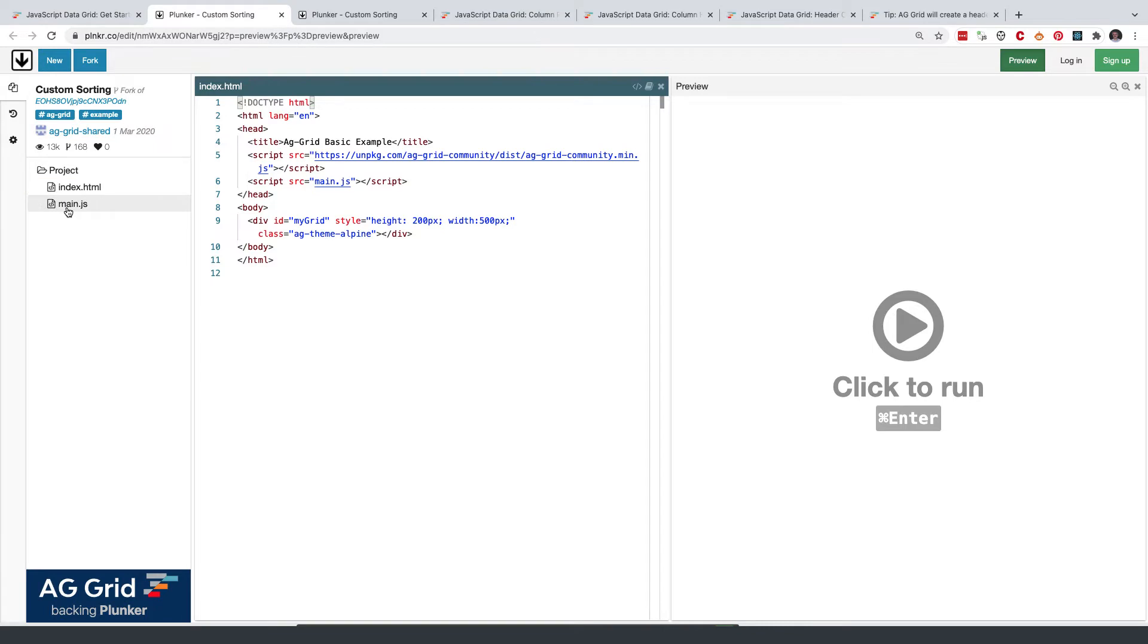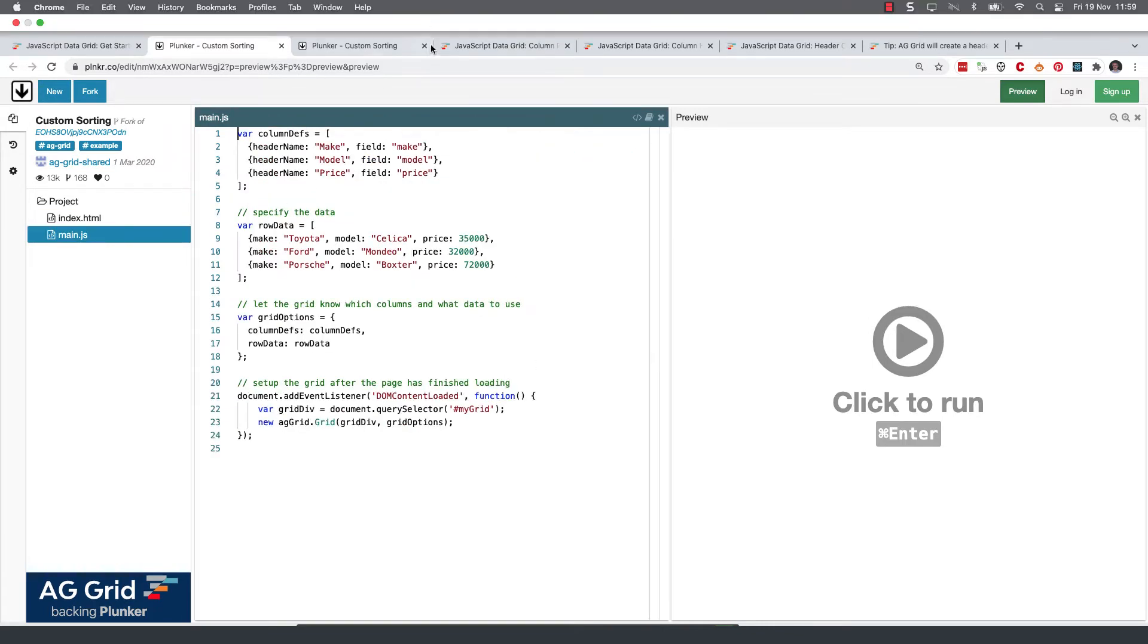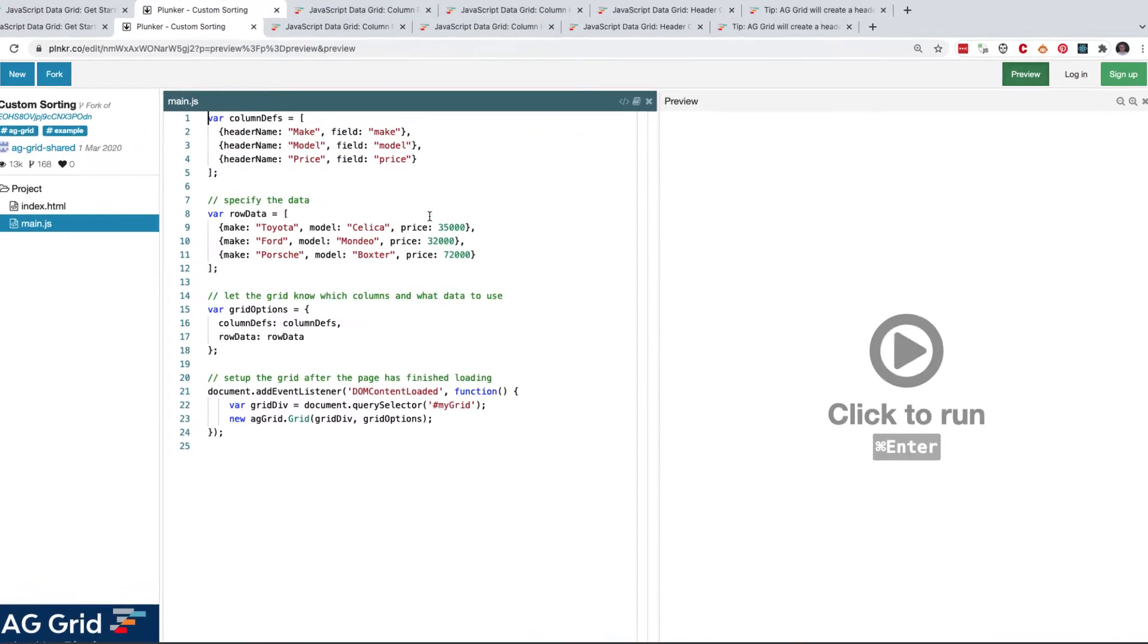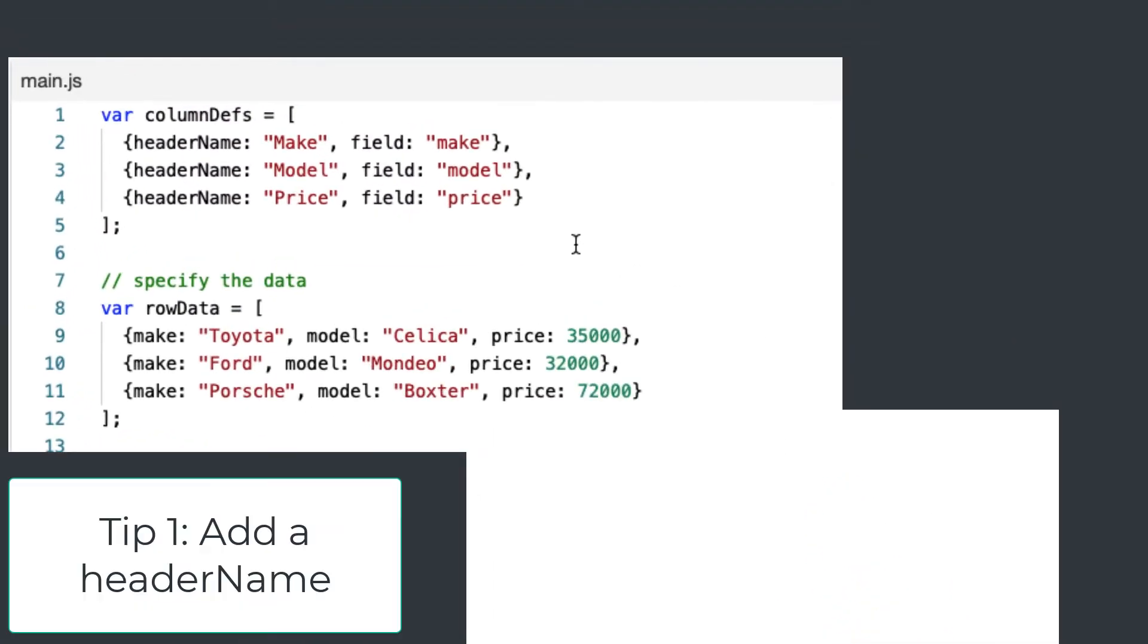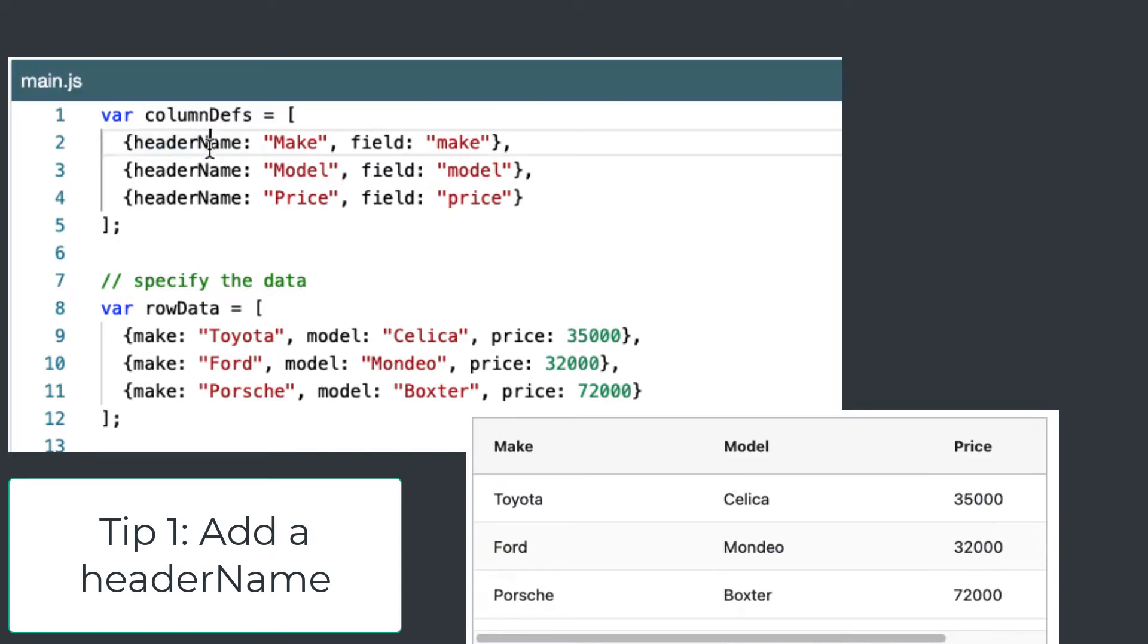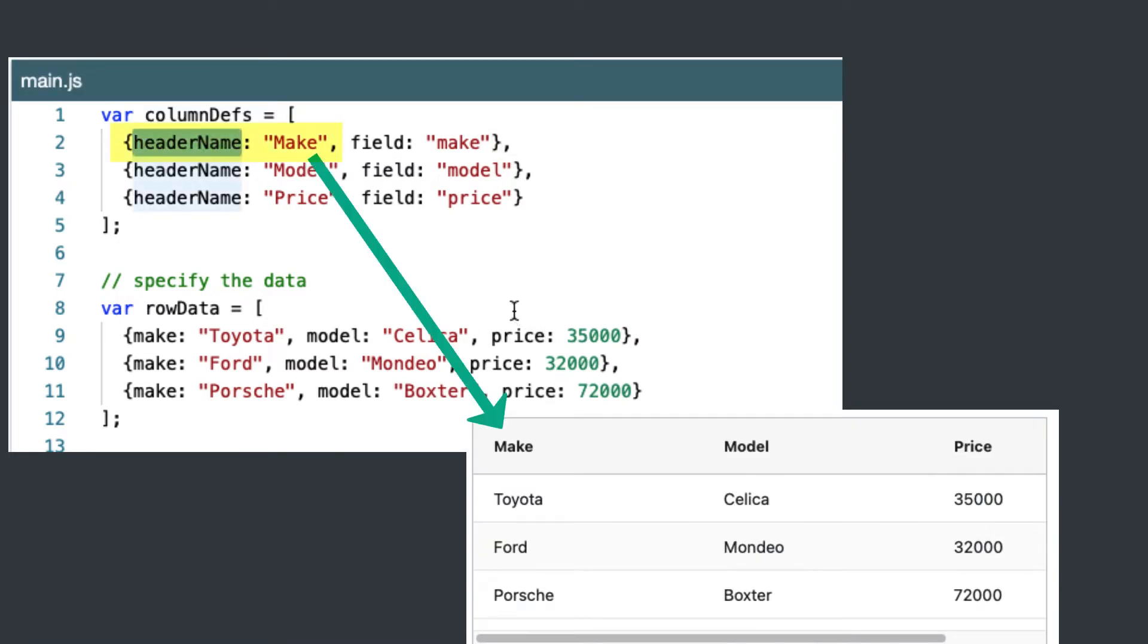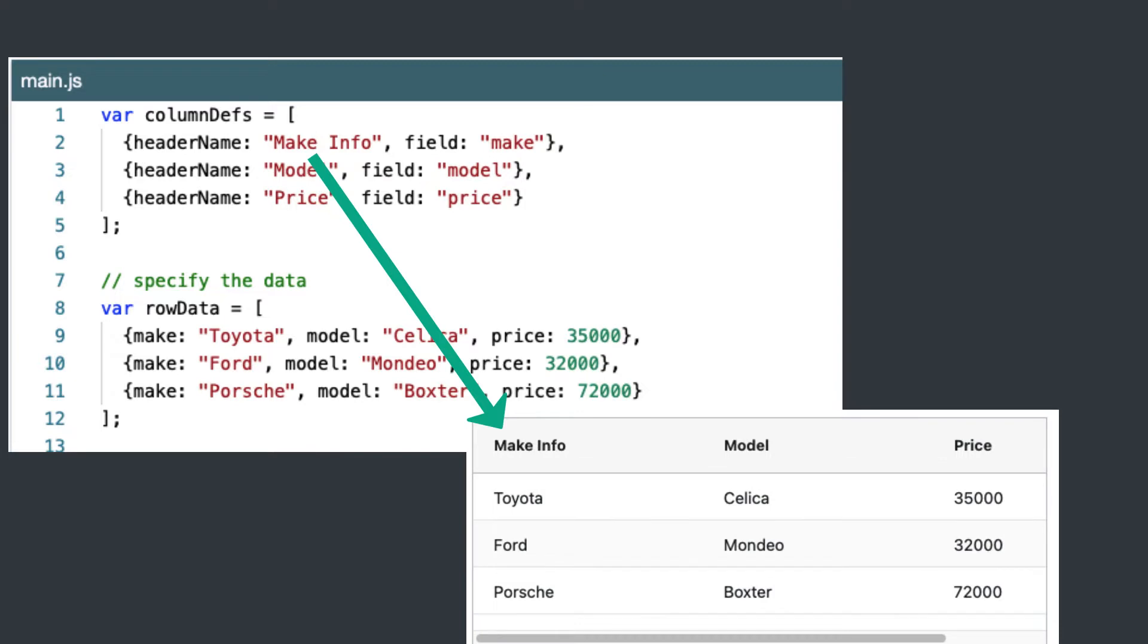Now the code we want is in main.js and you can immediately see tip one. Tip one is that if we want to have a header, we can add the header name in our column definitions. So let's just change this to make info. And we'll see that our grid shows the make info as the column header. But you already knew that. So let's move on to tip two.